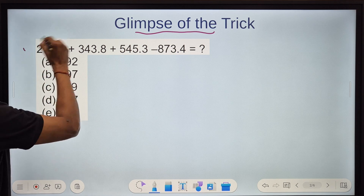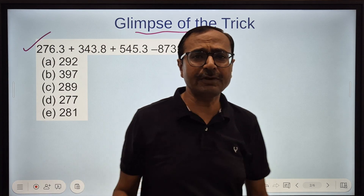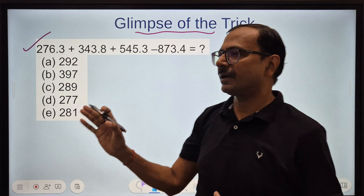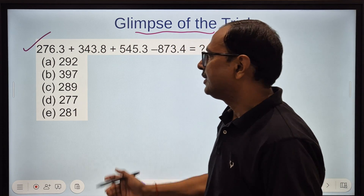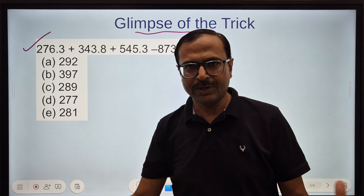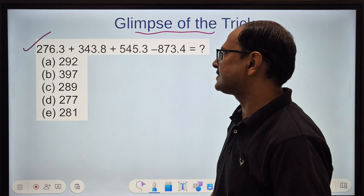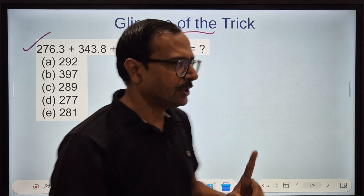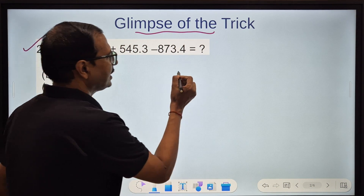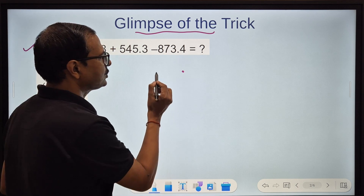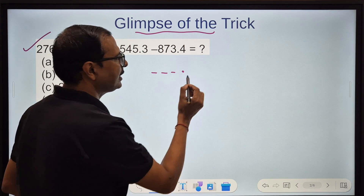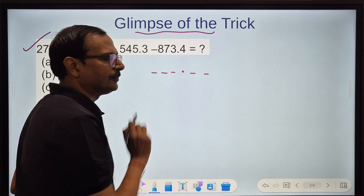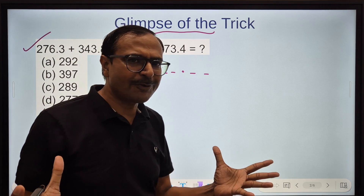Here we have a question which appeared in one of the prominent competitive exams. All the numbers are basically decimals and there are answer options. Now what do you do when the numbers are in decimals? The first thing you need to check is how many digits are before the decimal and how many digits are after the decimal. Can we equalize the number of digits before the decimal?